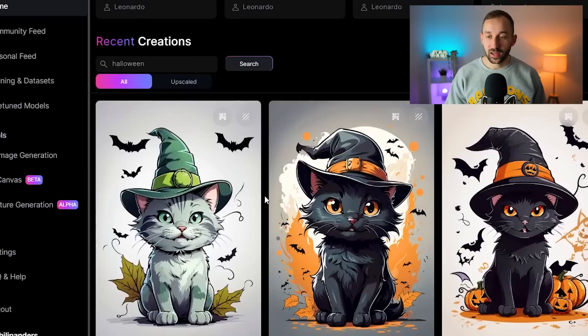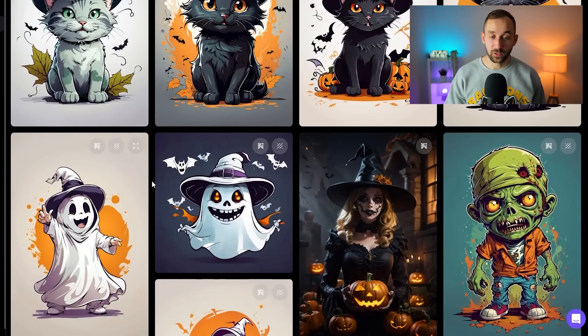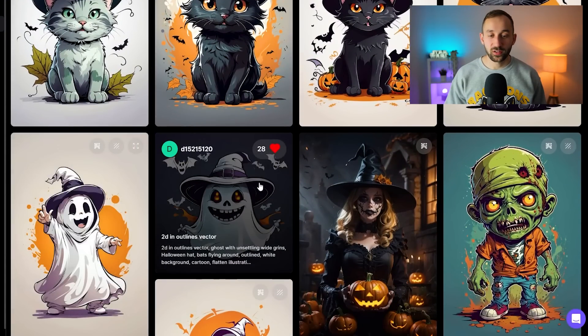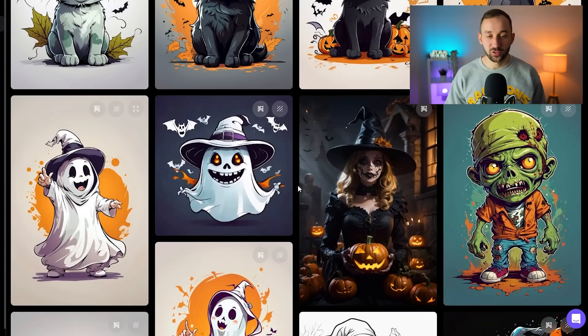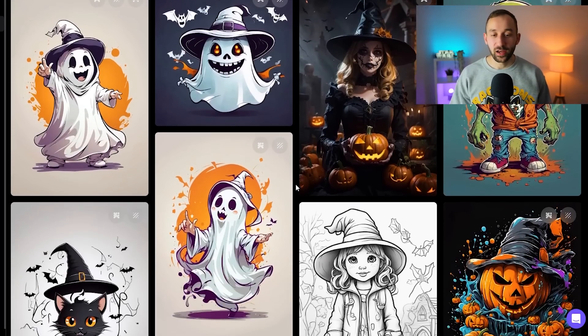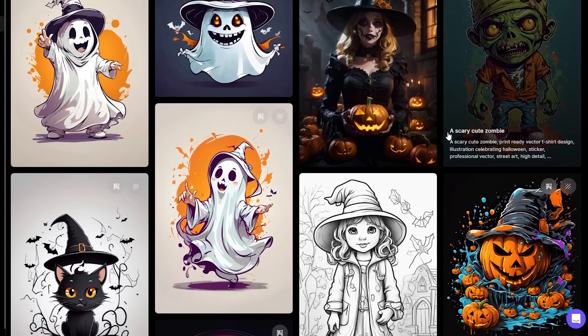You will get a lot of really nice looking images that are Halloween themed. The ones that you think would work well for t-shirt design or stickers, whichever product you're selling, I would go ahead and click on like for those images.